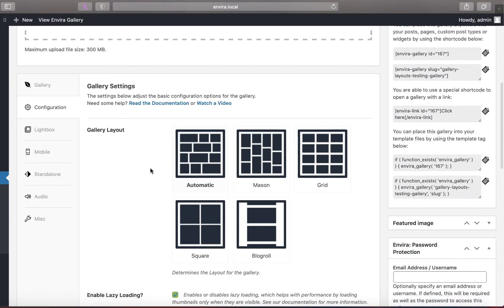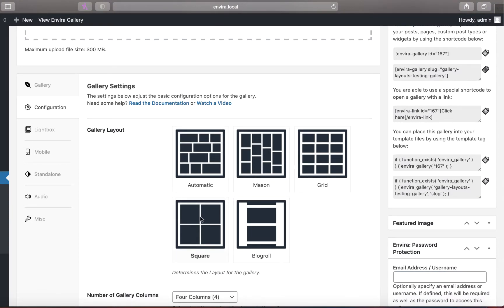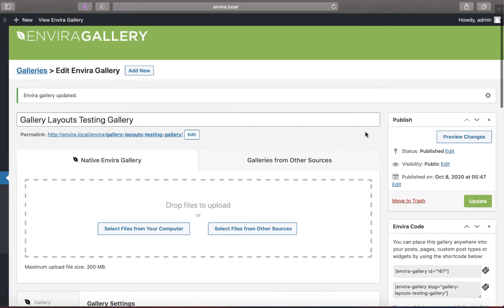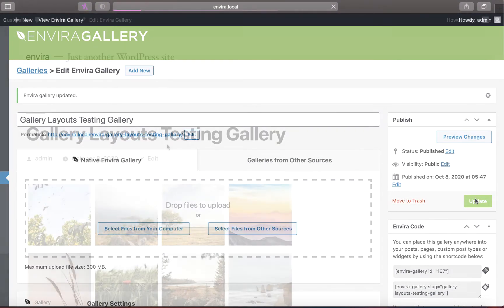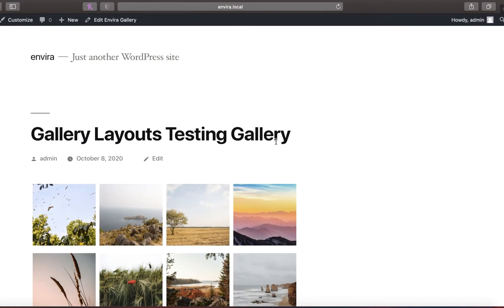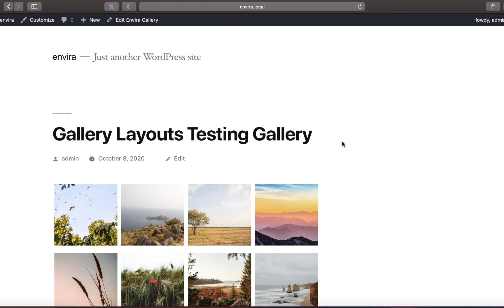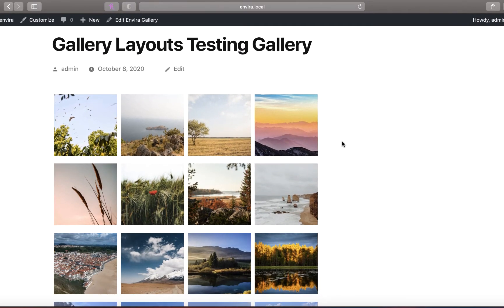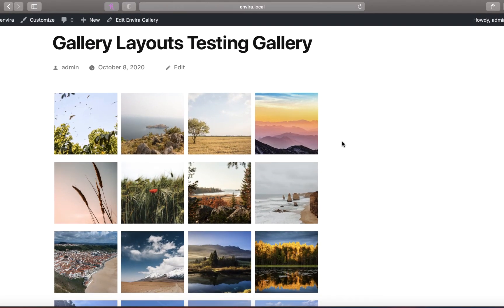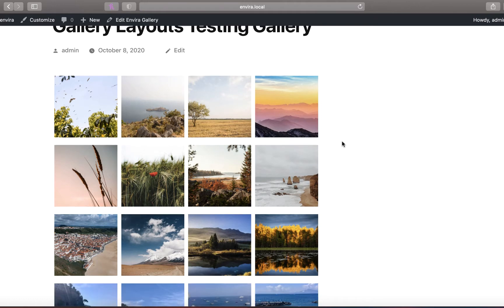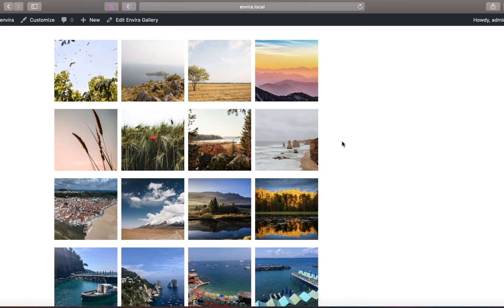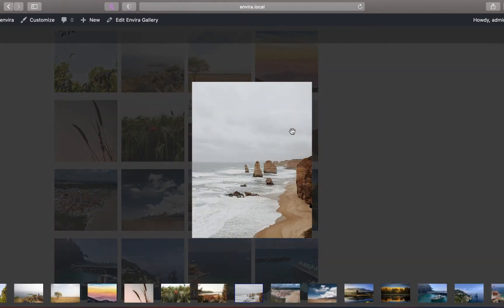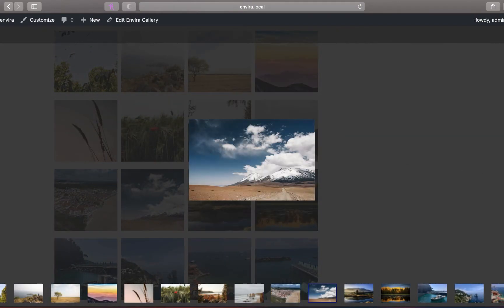The square layout also follows a grid but it works in a different way. This layout crops the view of your images so that each photo, regardless of its original dimensions, appears as a square. Of course, you can view the full image by clicking on it to open it in Lightbox.